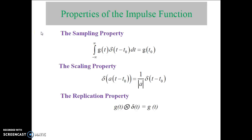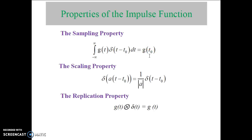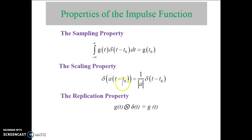Next, we will see the properties of the Impulse function. The first property is the sampling property: the integral from minus infinity to plus infinity of g(t) times delta(t minus t0) dt equals g(t0). This means if you integrate g(t) with delta(t minus t0), you get g(t0). The next property is the scaling property: delta(a(t minus t0)) is equal to 1 divided by |a| times delta(t minus t0). If you shift the time domain signal by t0, scaling takes place in the frequency domain.